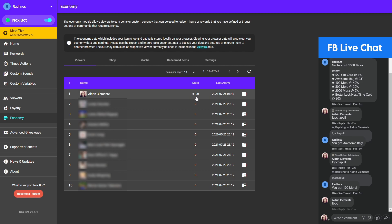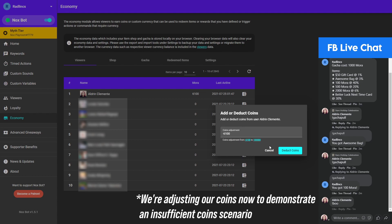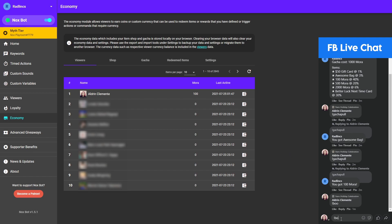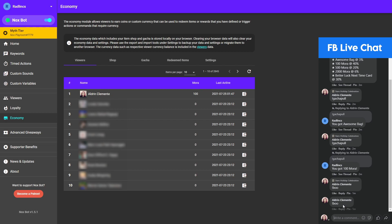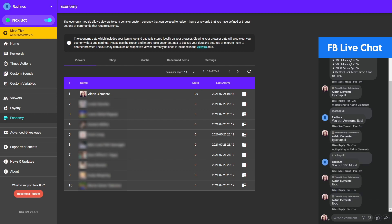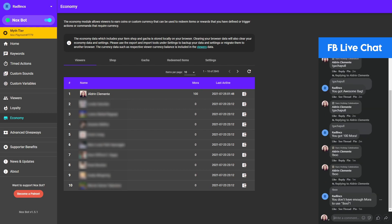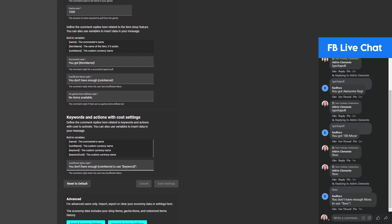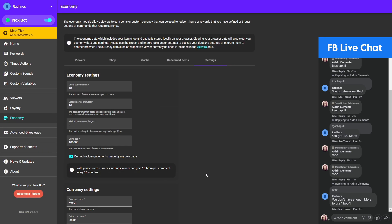The sound alert played and 1,000 mora was deducted from my balance. Now let's say I don't have enough mora — let me set my mora to 100 coins, then type '!boo' again. Since I don't have enough coins, Noxbot responds with 'You don't have enough mora to use !boo', and my 100 mora is still intact. From the settings you can customize this response for when a viewer doesn't have enough currency.